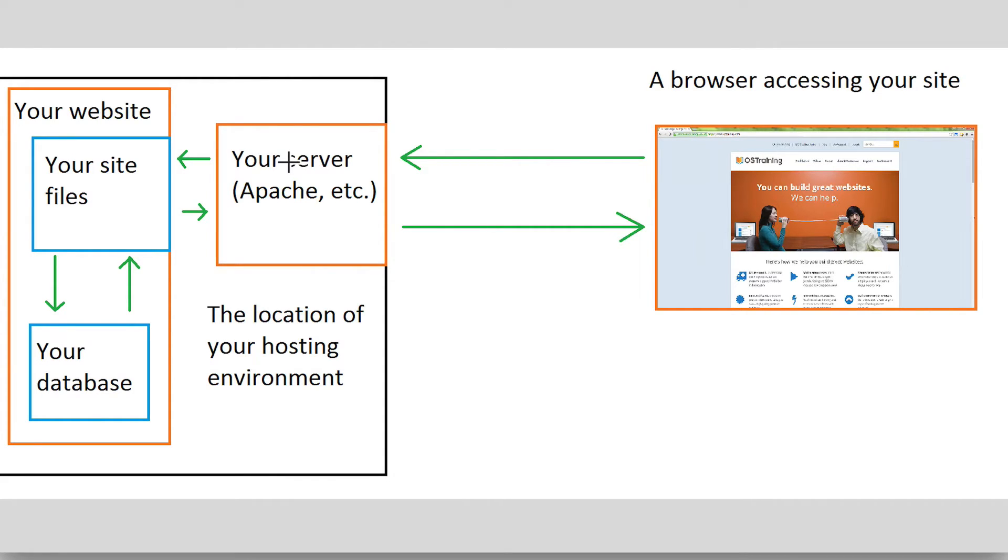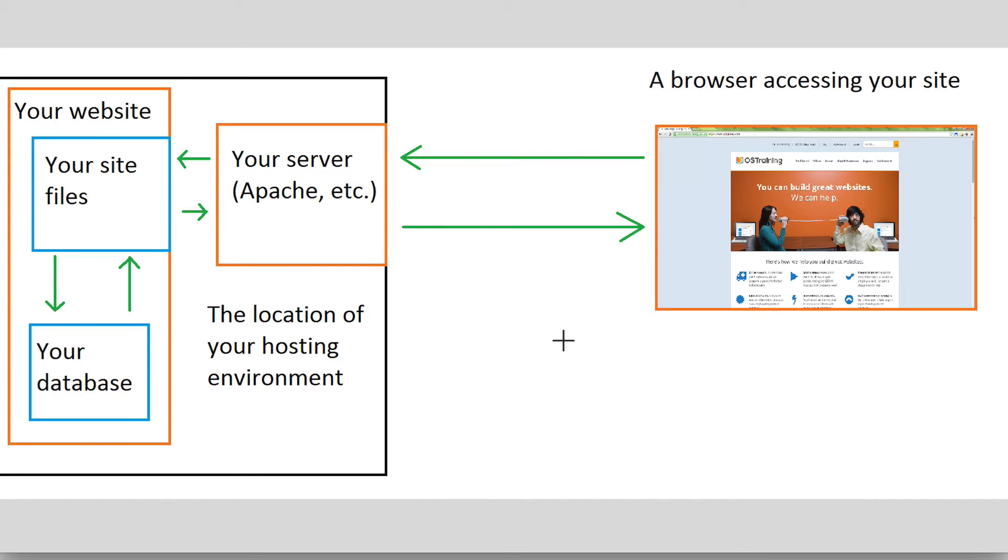Caching works pretty much the same way, but it's important to note that there are a number of different types of caching as it relates to websites. So here's a very simplistic diagram of what happens when a web browser tries to access a URL at your site or tries to access just information in general from your site.